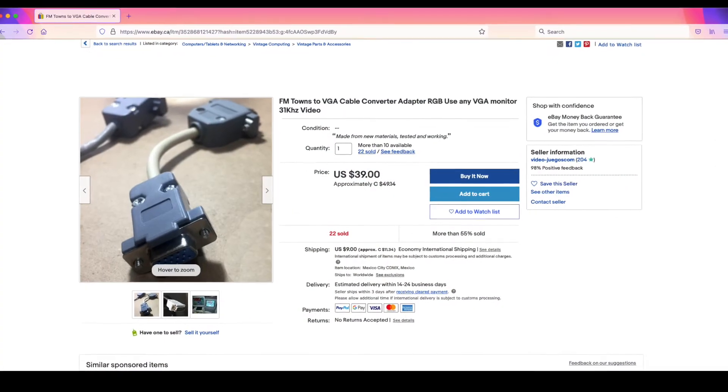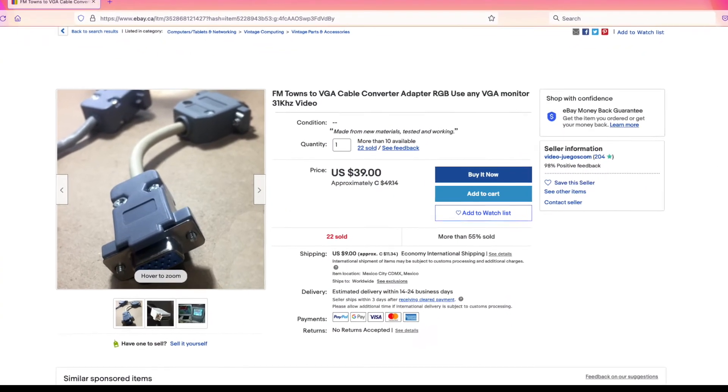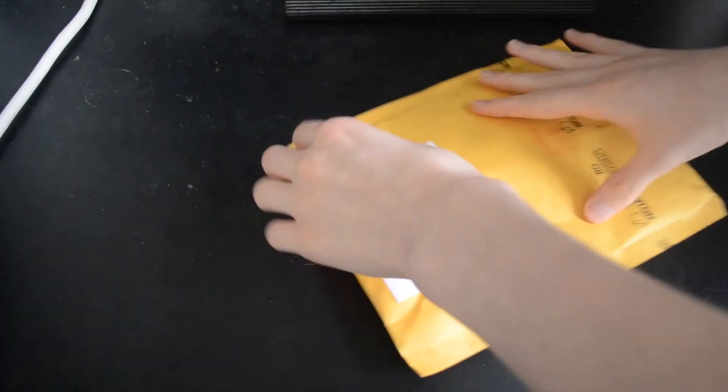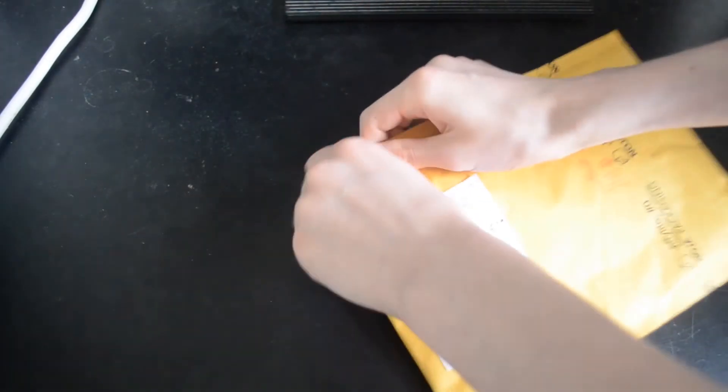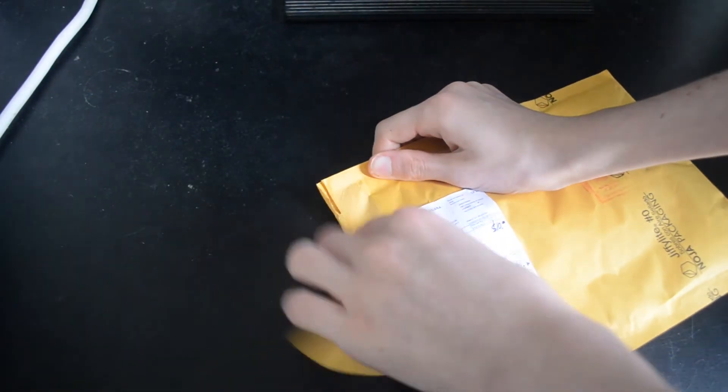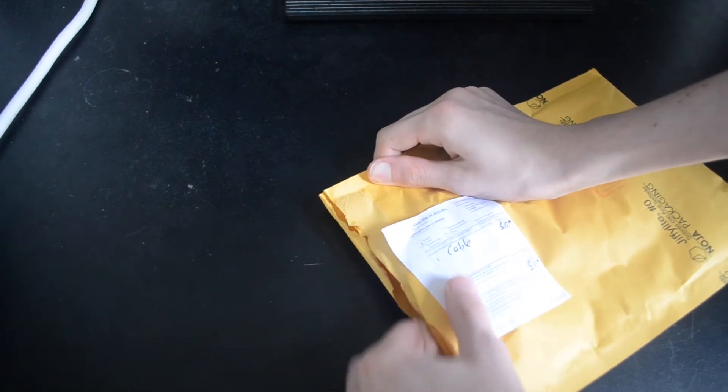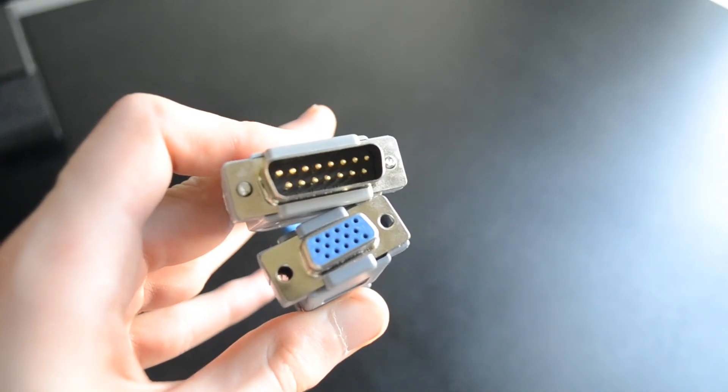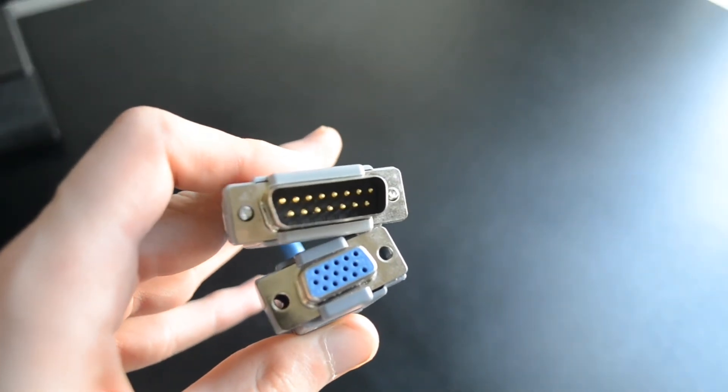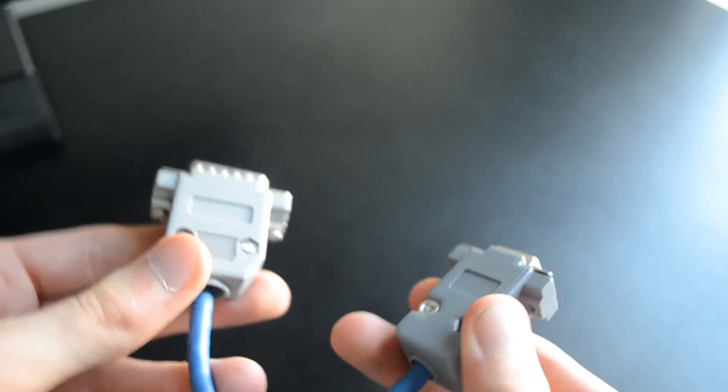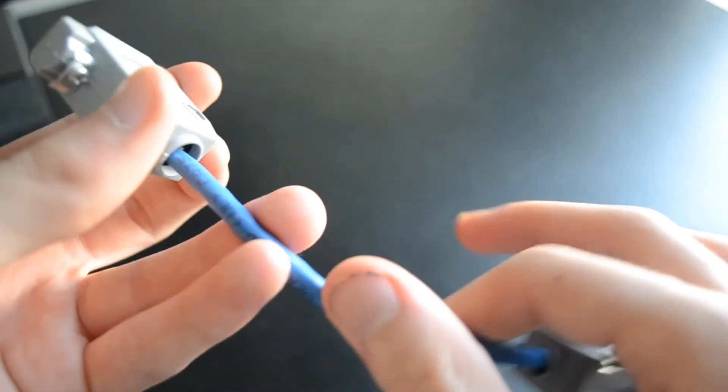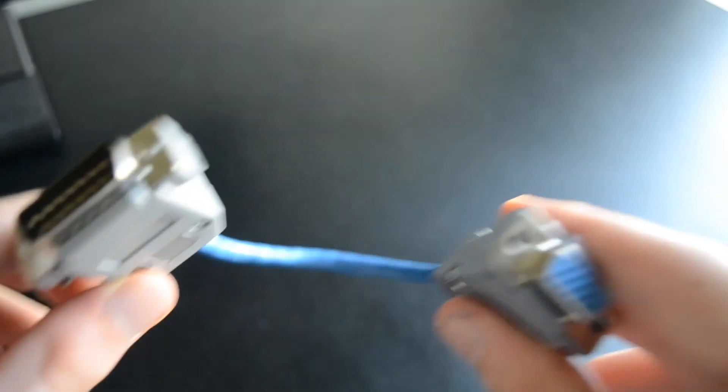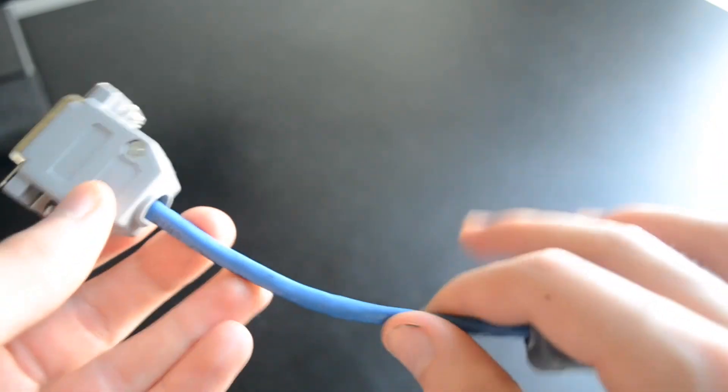So I went online and ordered this special cable from eBay for about $50. It arrived a few weeks later. It looks very homemade, but on one end you've got the DB15, and on the other end your standard VGA port. You may now think, oh yeah, there we go, we can connect it to a monitor. But not so fast.